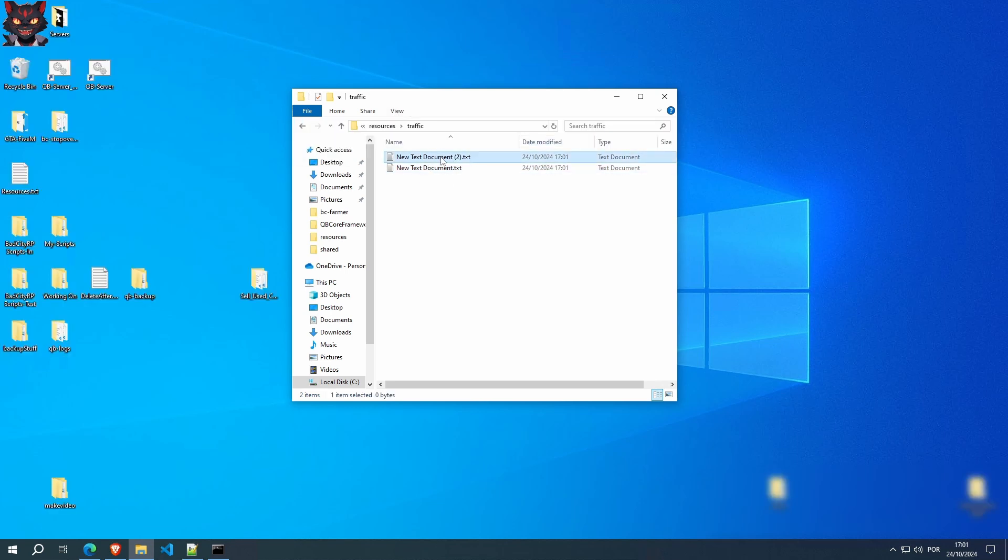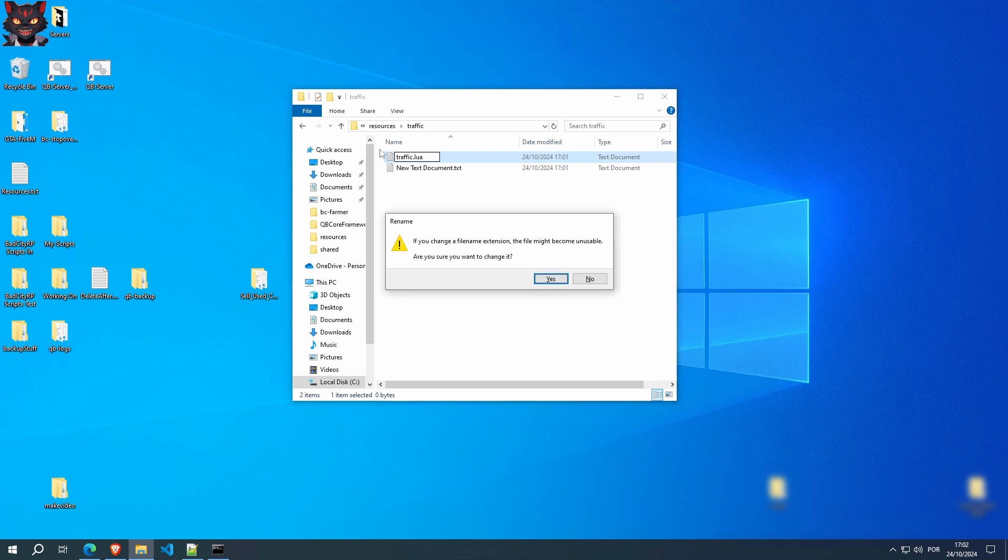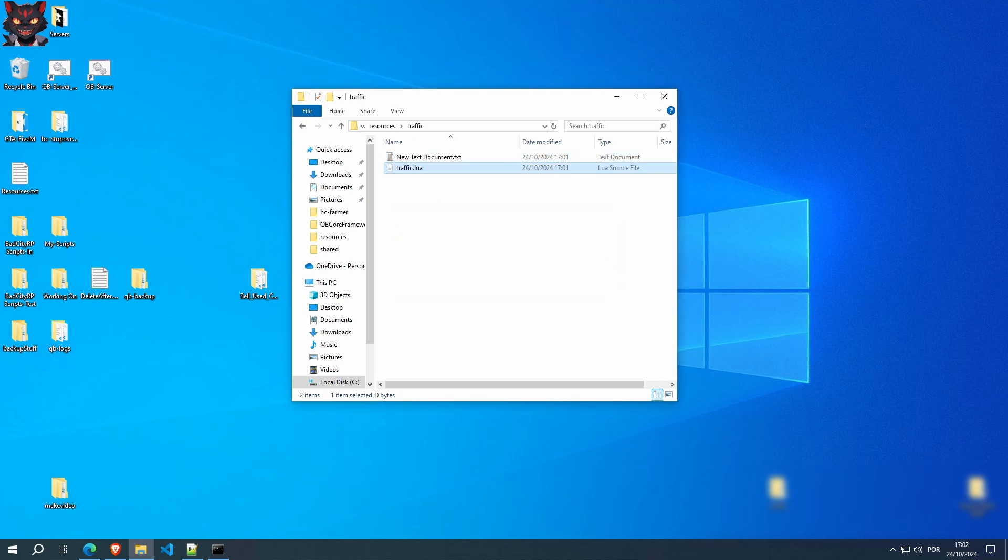And these two files, we're going to change their names. First one, we're going to call traffic.lua. And the second one, we're going to call fxmanifest.lua.